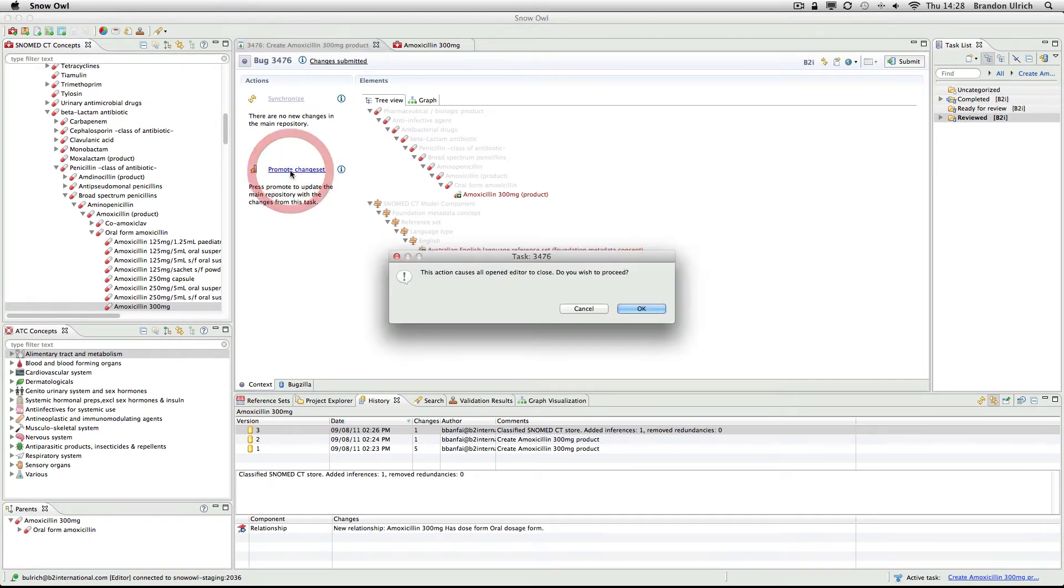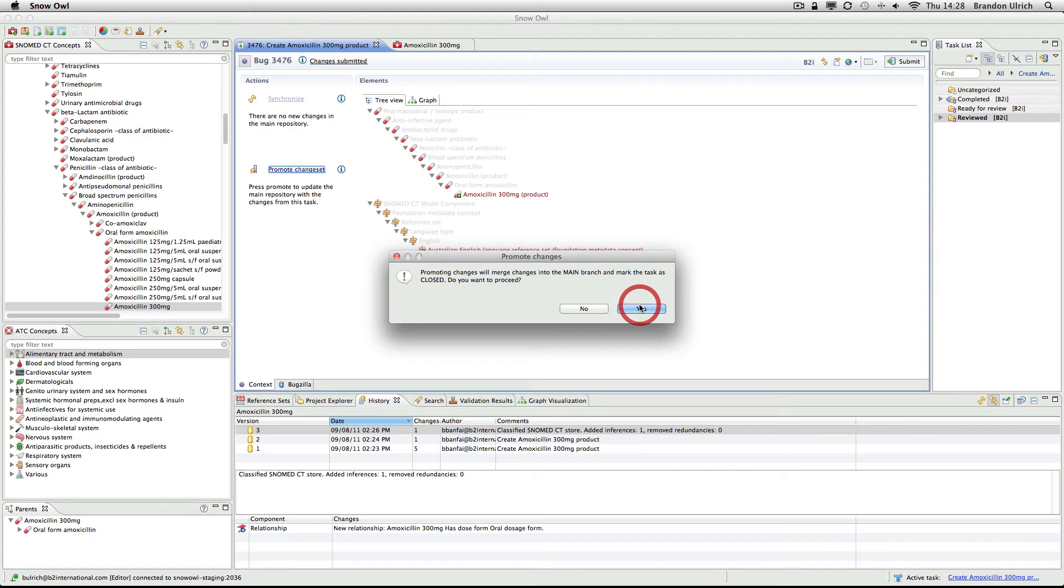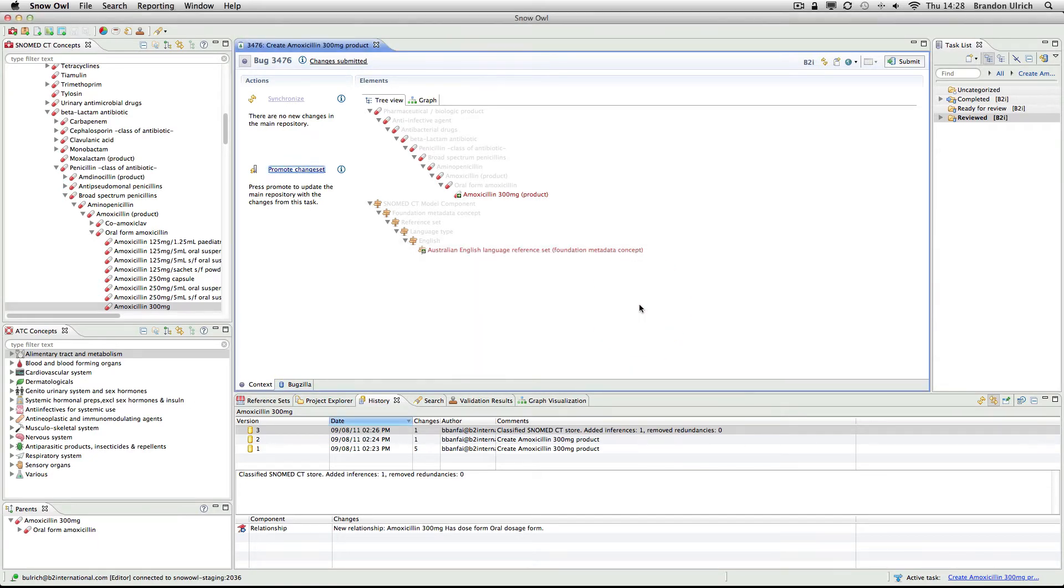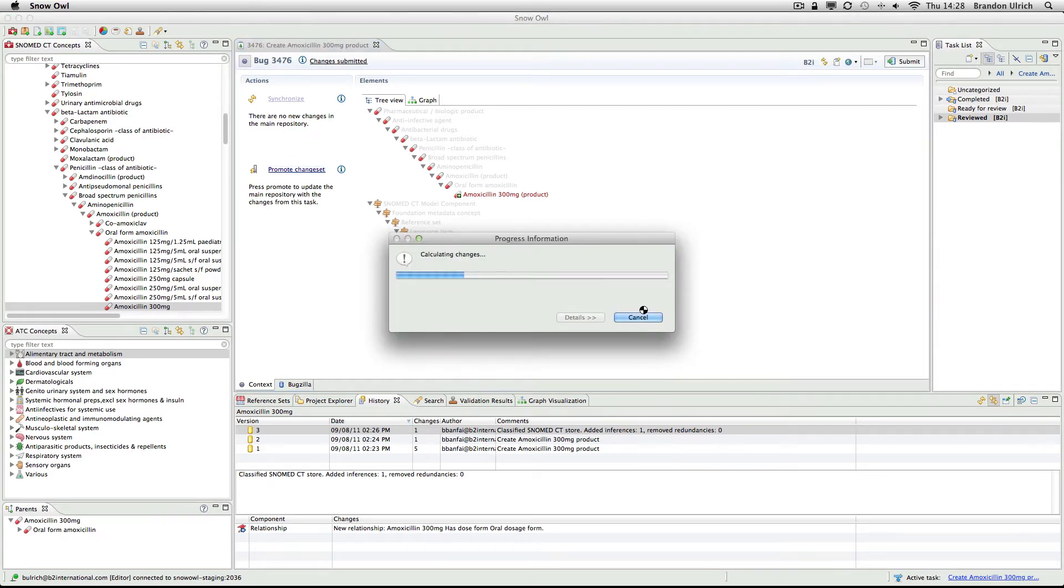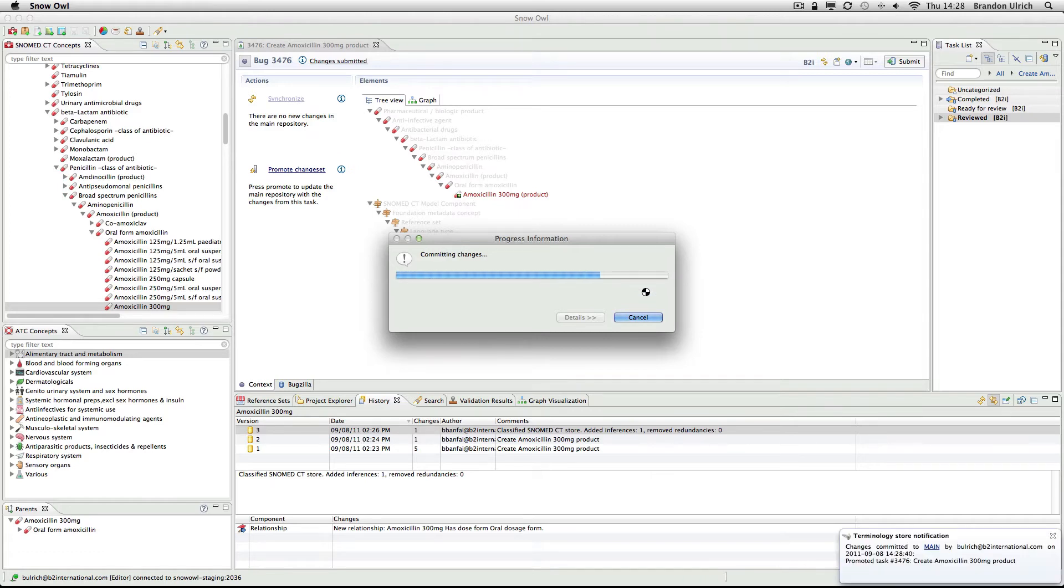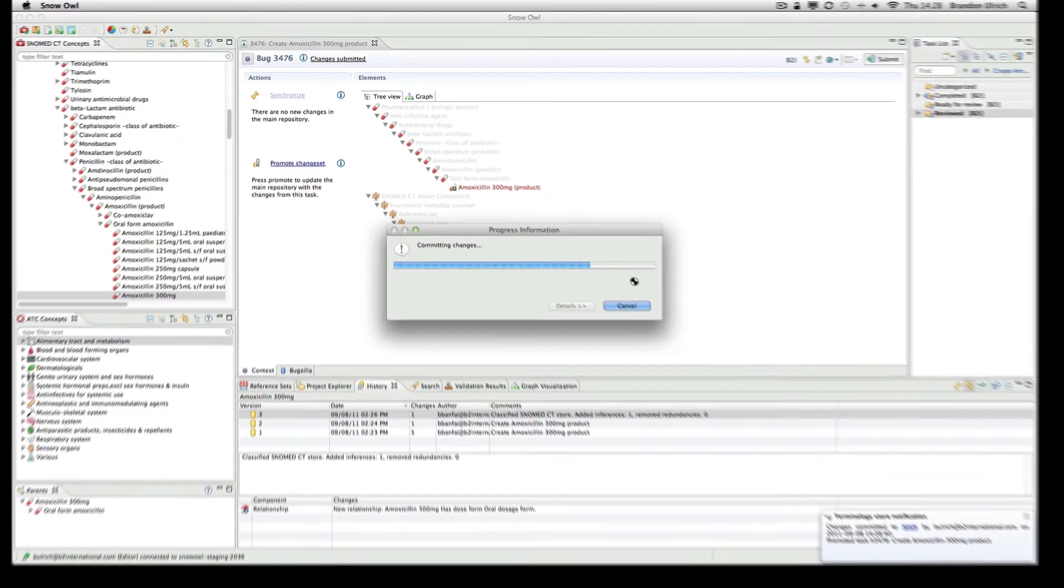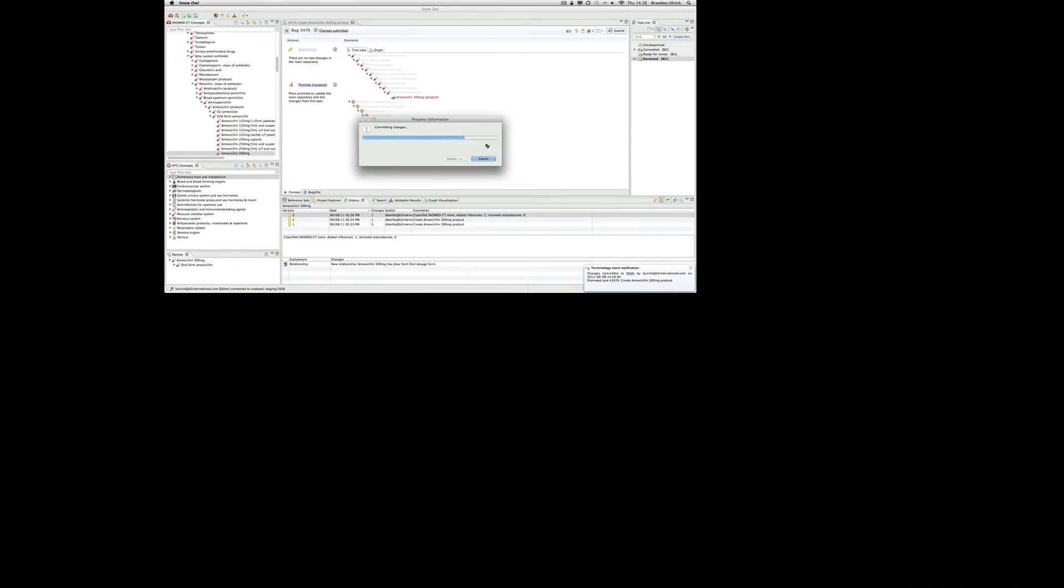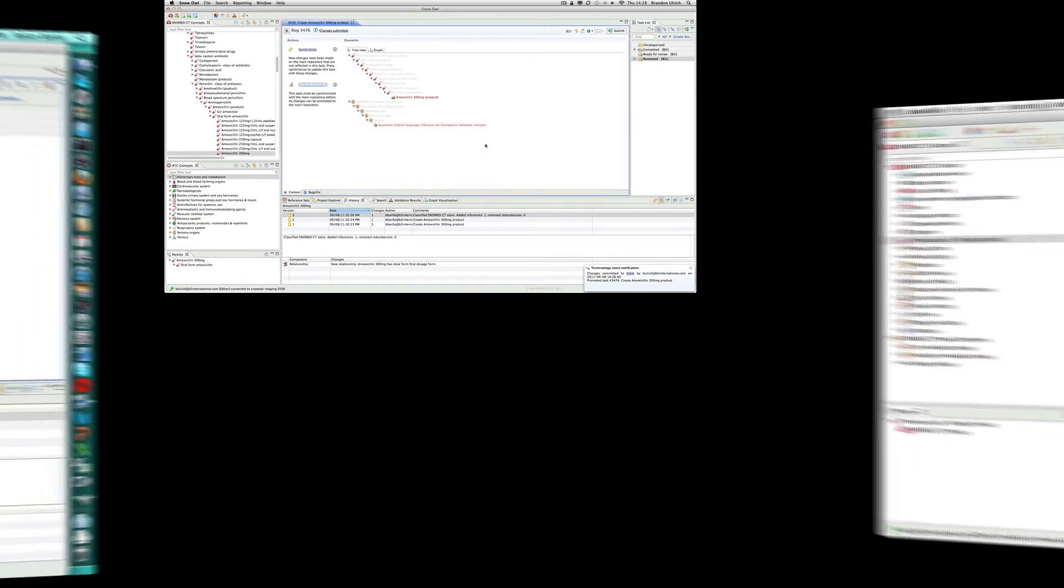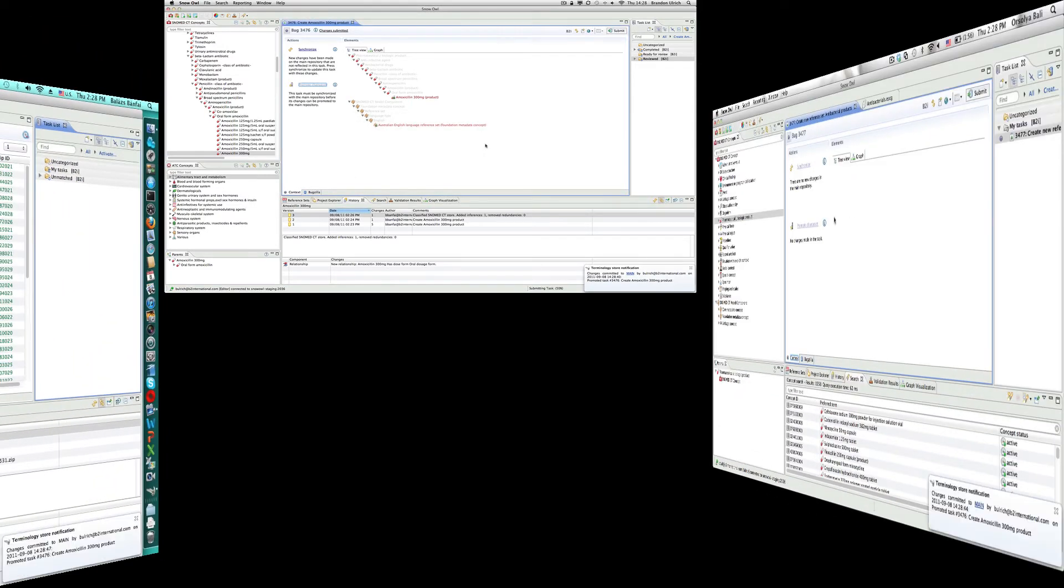Now that the task has been reviewed, I have the option of promoting it to the main repository. Once the task has been promoted, it will become visible to anyone working in Snowall on the main branch. To see this, let's look at all our screens simultaneously. We see that Balazs and Orshi both received notifications about the change to the main repository.